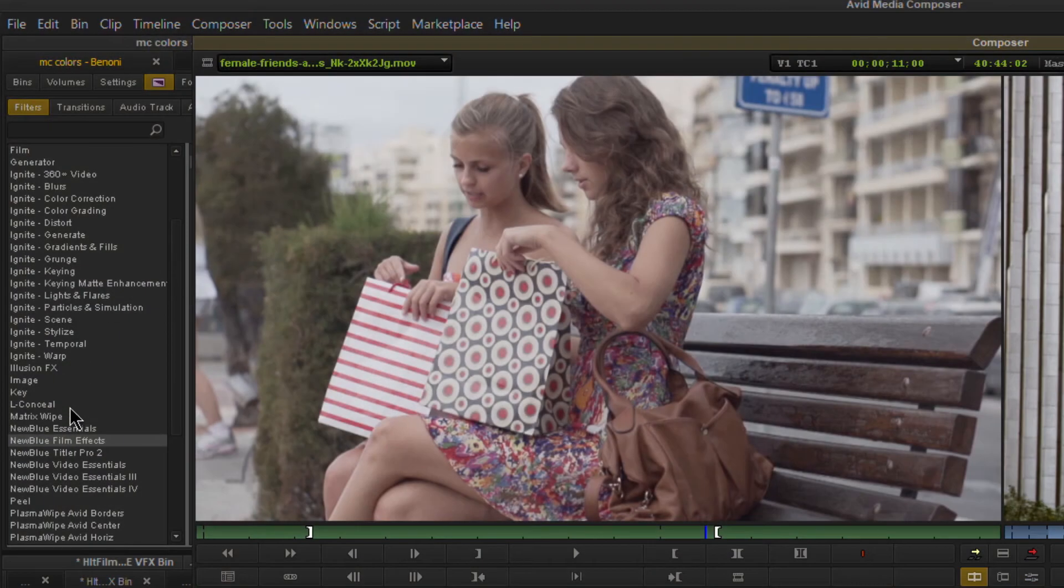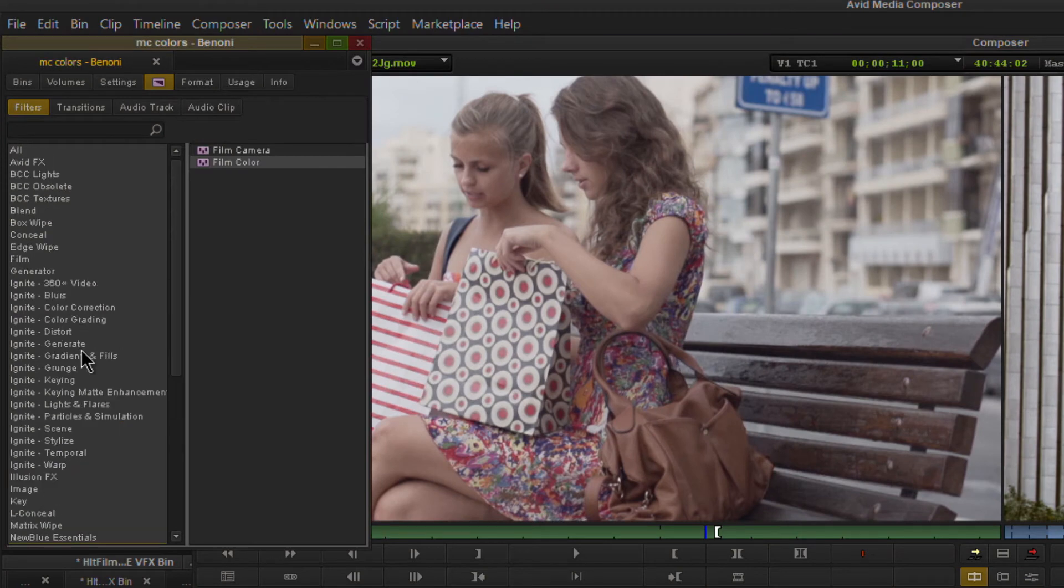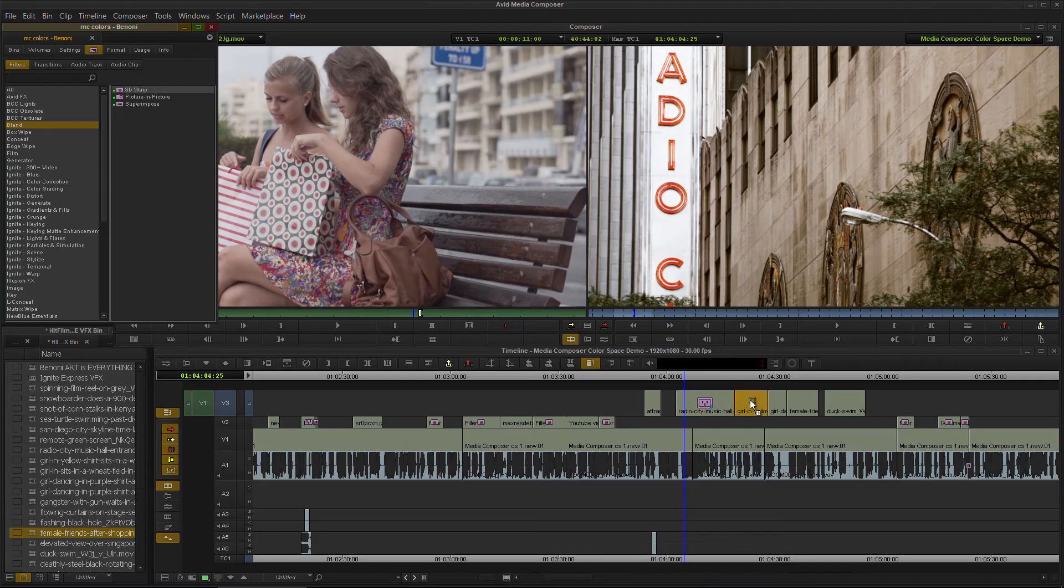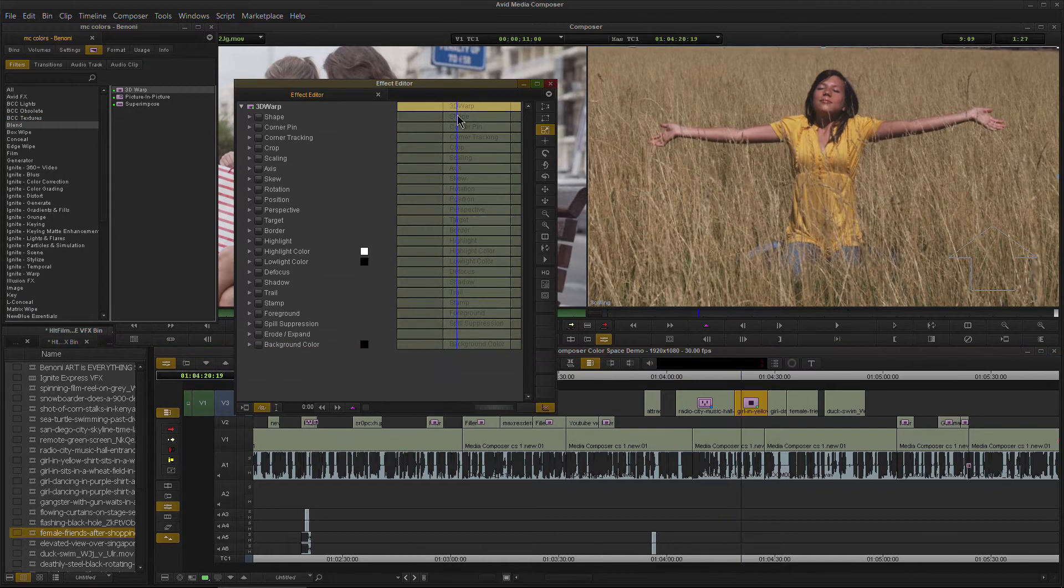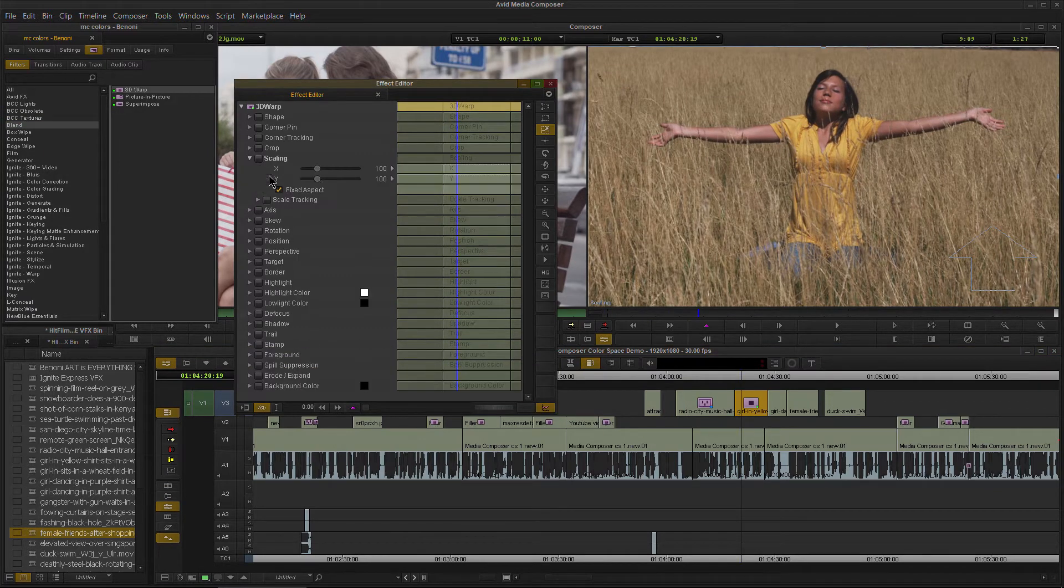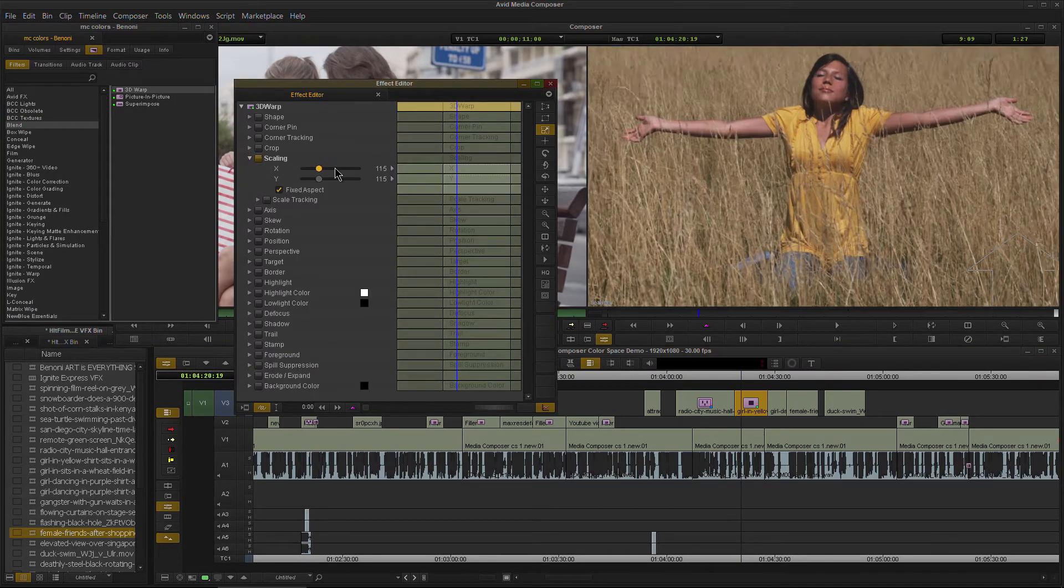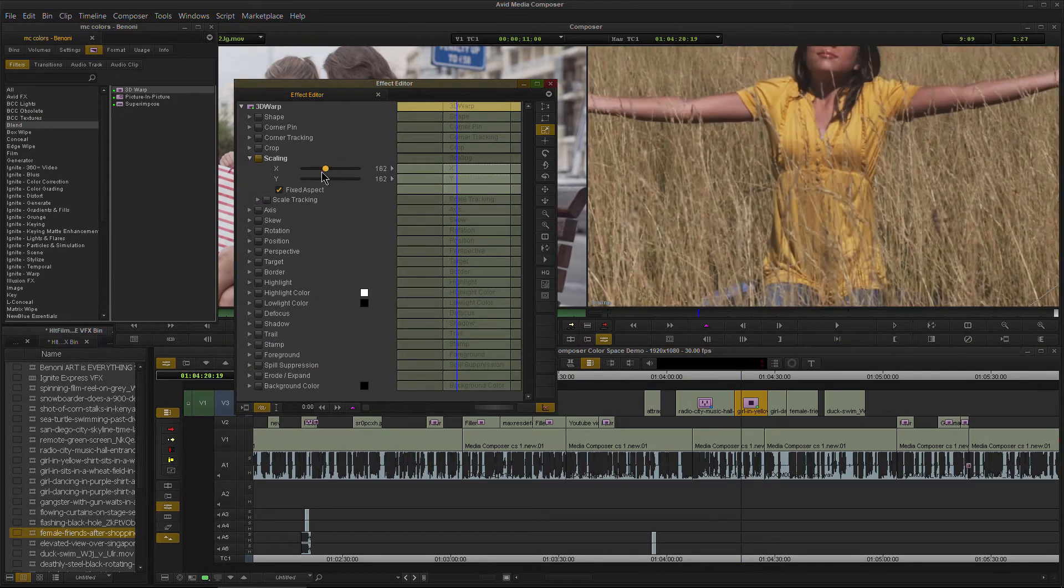Of course, it's going to work with all of your effects. We'll go to blend here, 3D warp, drop it on this clip. And right there we have our effect editor open and ready to start editing.